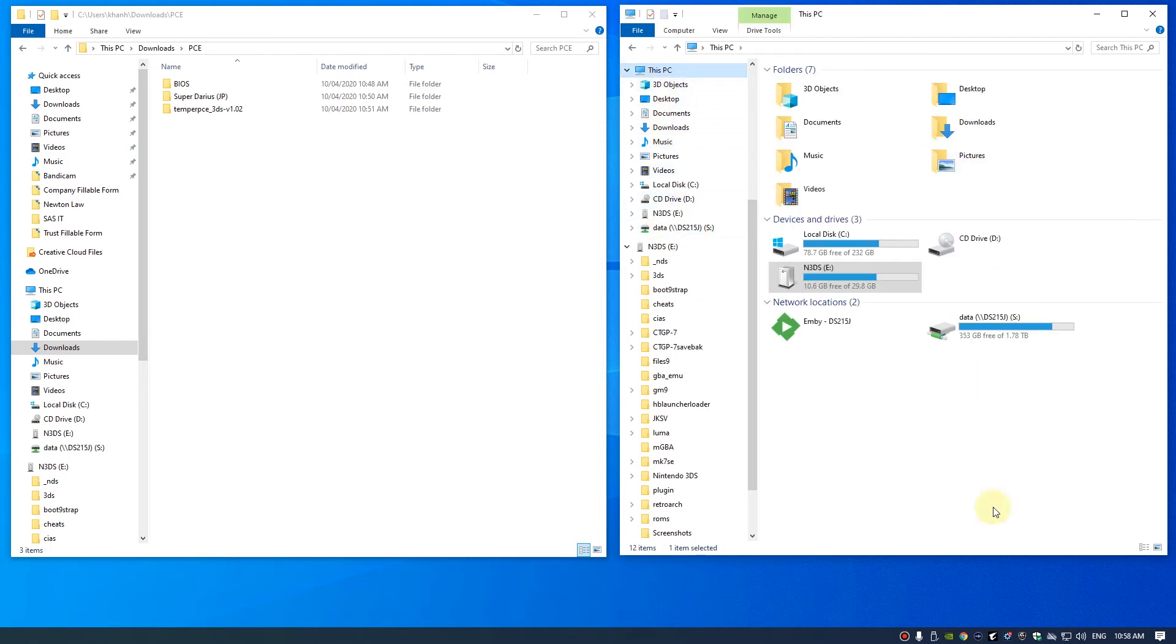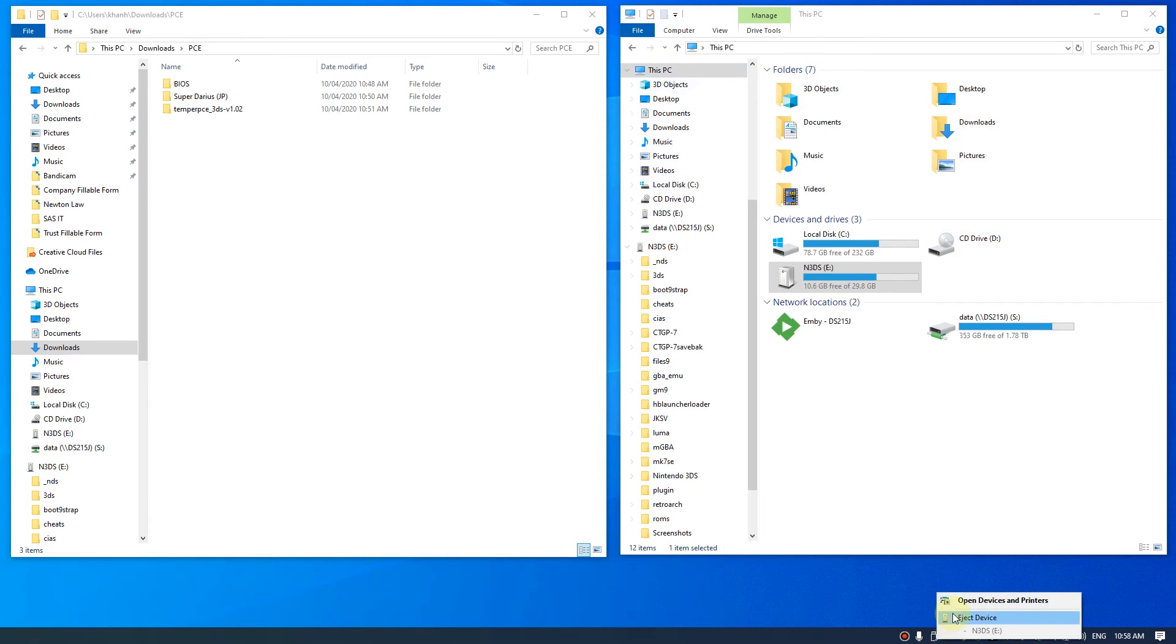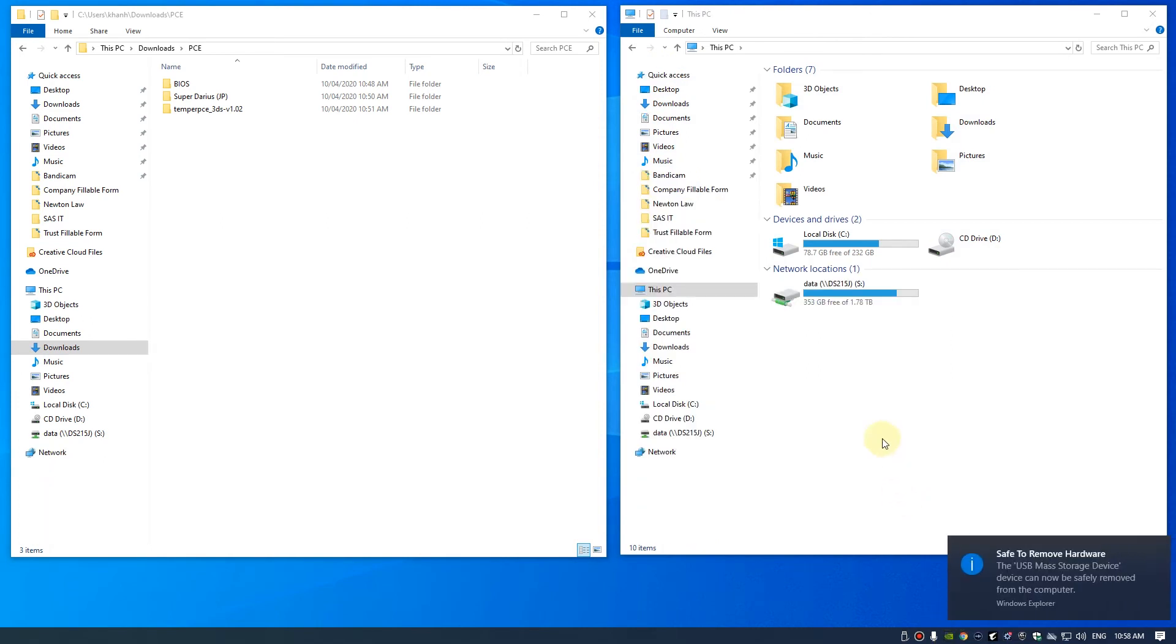So all we need to do now is just eject our SD card and put it on our 3DS.